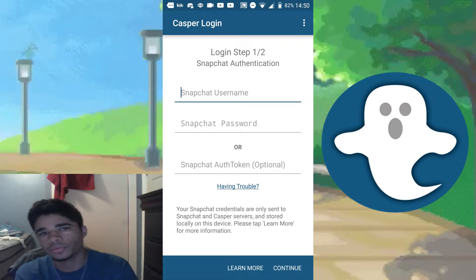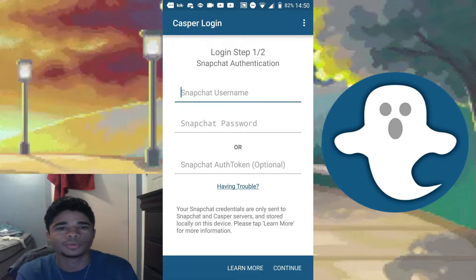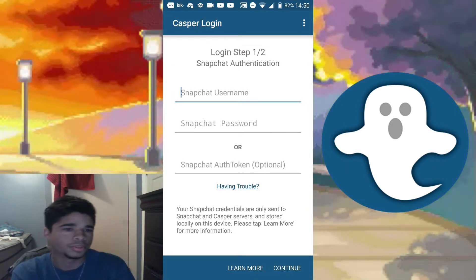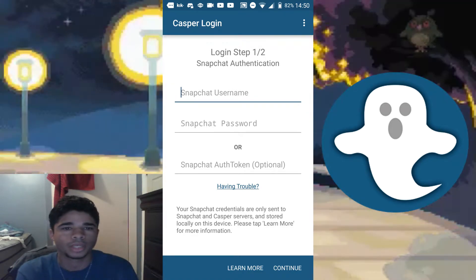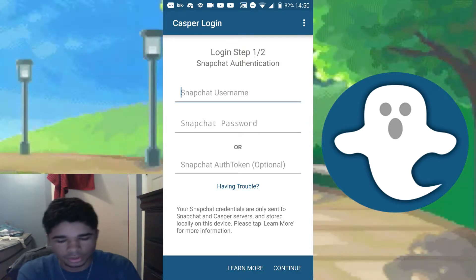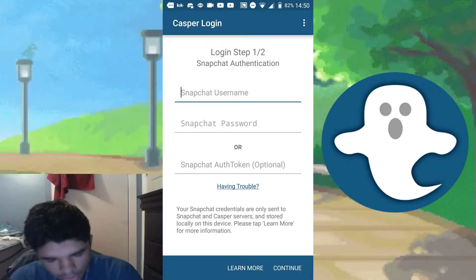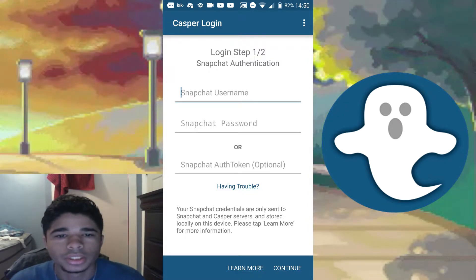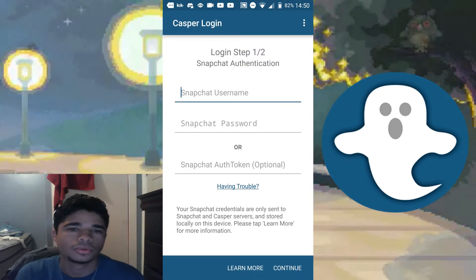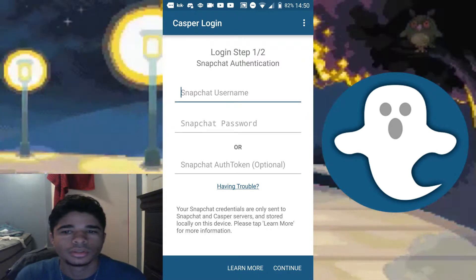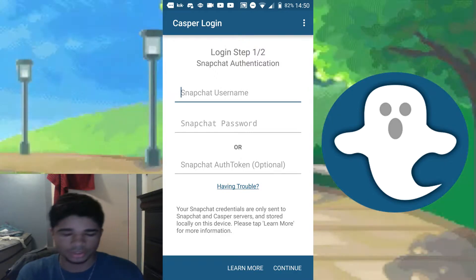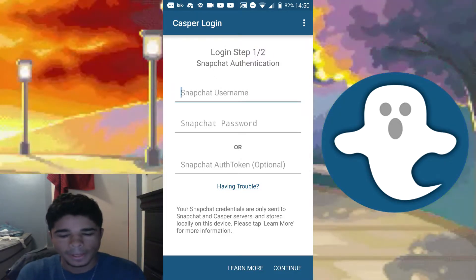You'll first get a warning, and if you continue to use Casper your account will be temporarily banned. I'm pretty sure the third strike results in a permanent ban — I never got to that point, but I'm assuming that's how it works. The second option is the Snapchat authentication token, which I'll explain in a moment.